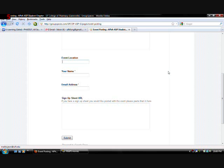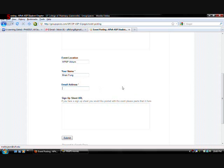Event location. If you have one. If you don't, you can put in to be announced. TBA. Or if you do know like HPNP Atrium. Something like that. Put in your name. You can put that. That's just for me to contact you. Your email address. Also for me to contact you. Or other people that will see your event.